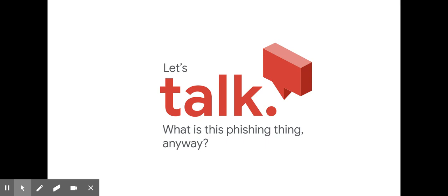Some phishing attacks are obviously fake. Others can be sneaky and really convincing though, like when a scammer sends you a message that includes some of your personal information. That's called spear phishing, and it can be very difficult to spot because using your information can make it seem like they know you.